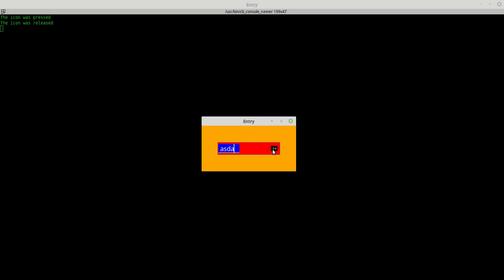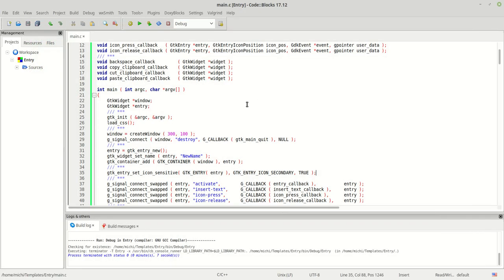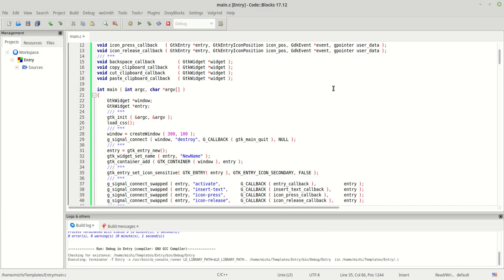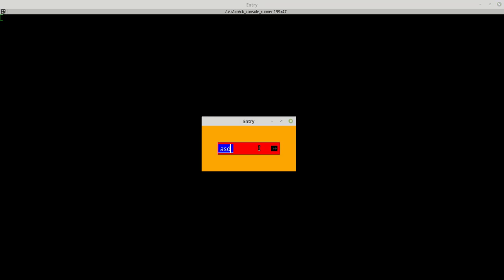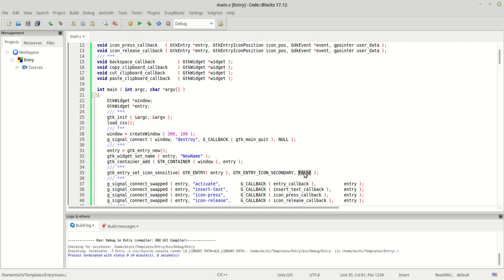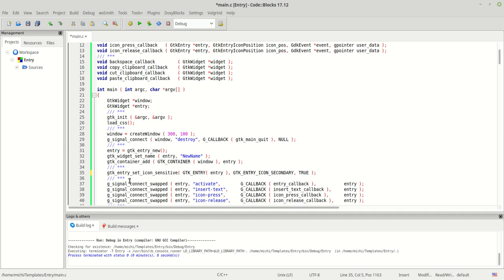I'll type something — the icon is there, and if I press it you can see it works fine because it can interact with me and my mouse. If I set it to false, as you can see, I cannot work with it anymore. Its sensitivity has been turned off. That was the first function.